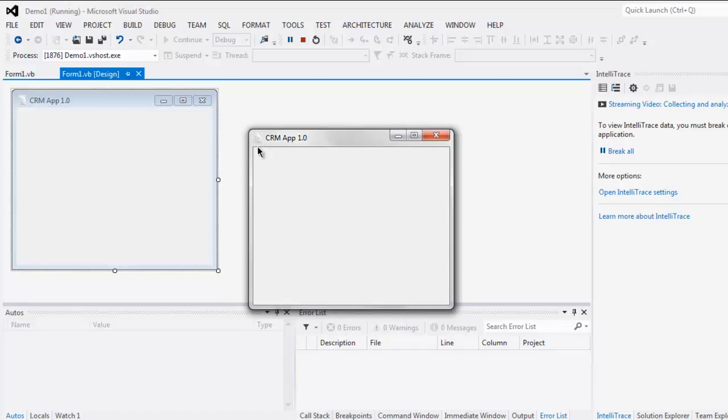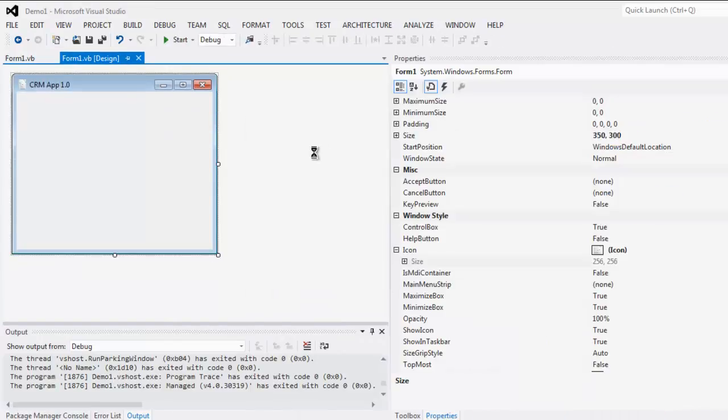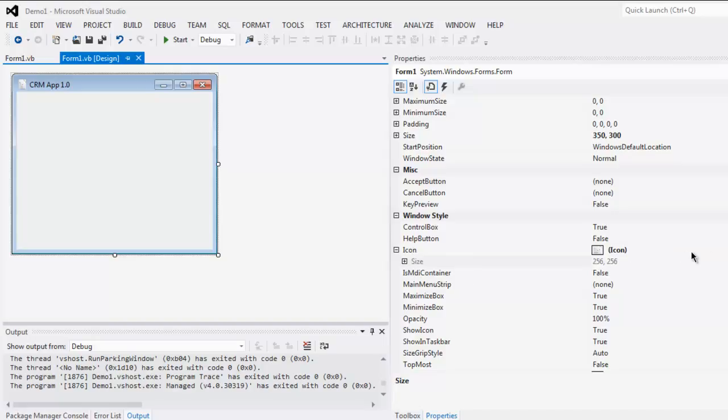You can experiment with different colors so it suits your application. All you have to do is go to the Properties, find the Icon property, click the browse button, and replace it with your own custom icon. Thank you.